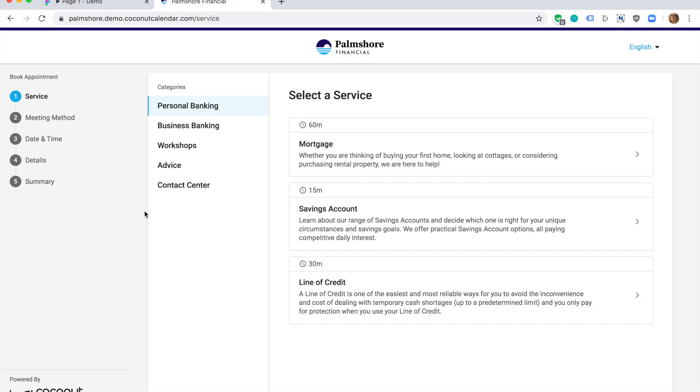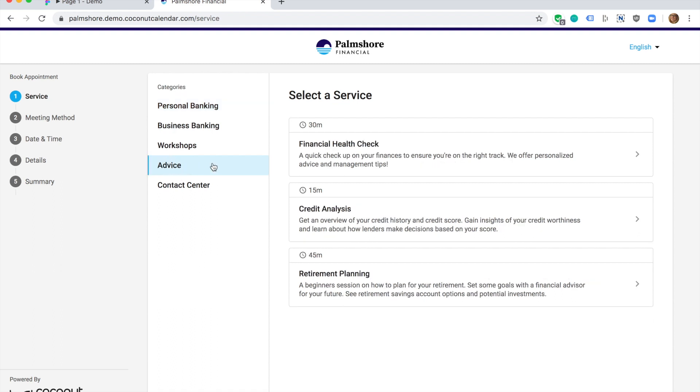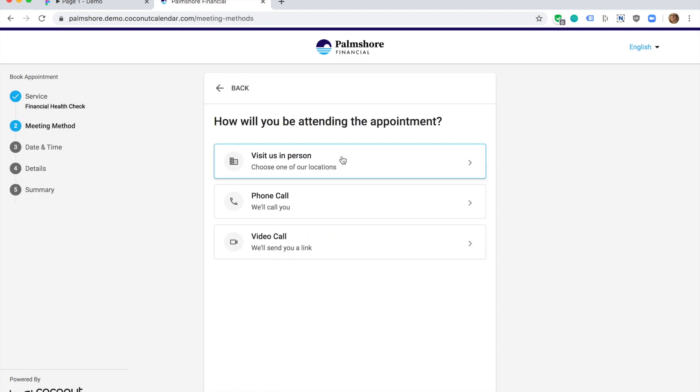I'd like to meet with my financial advisor to discuss my financial outlook. I have some questions about my portfolio. I found the service offering that should answer my questions. Now I'm presented with a few options about how I'd like to meet.